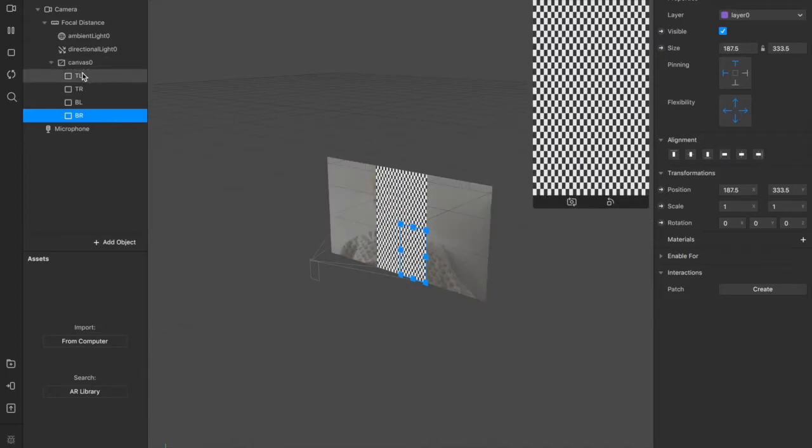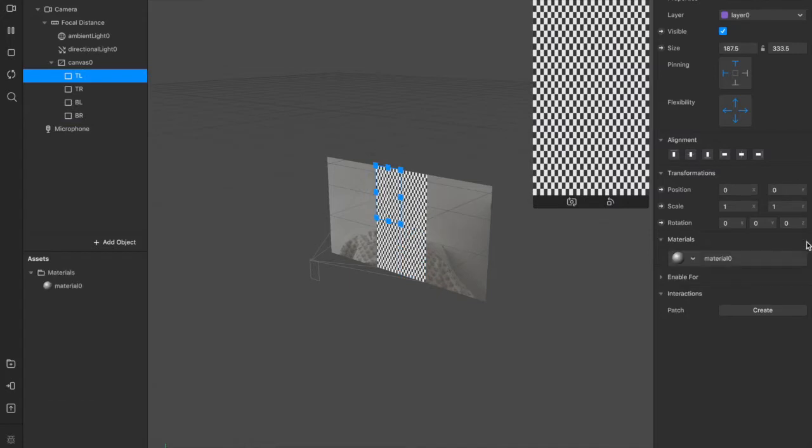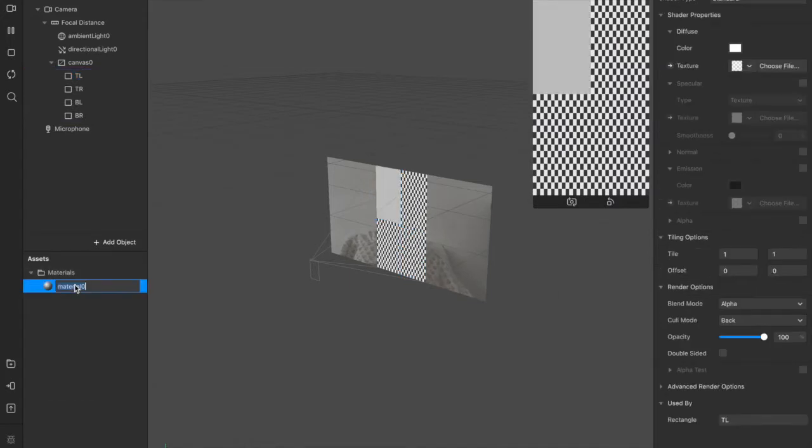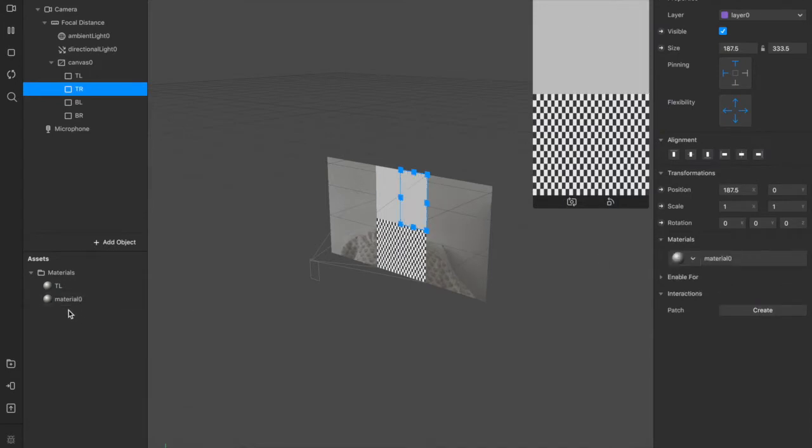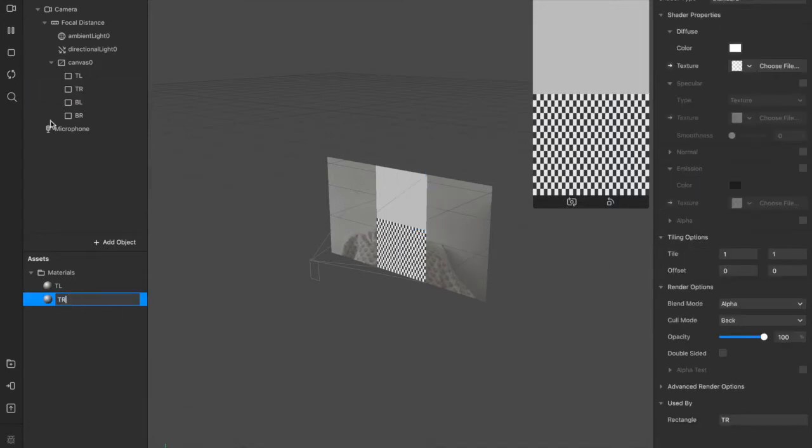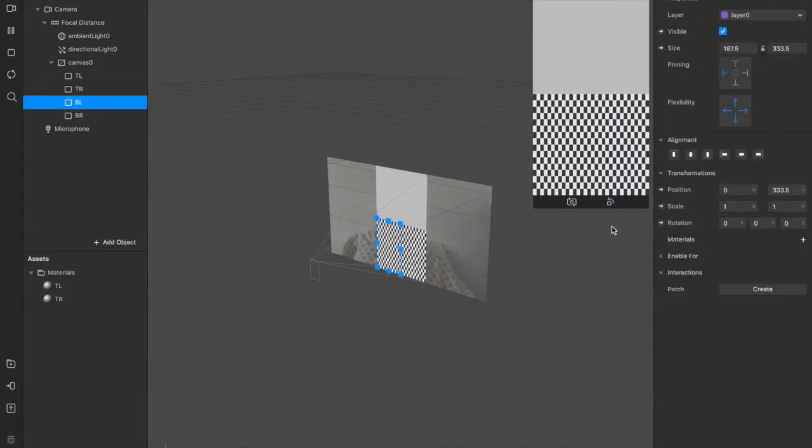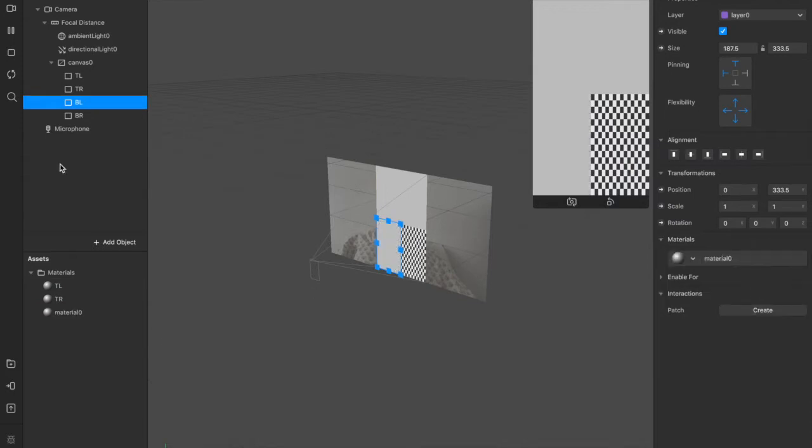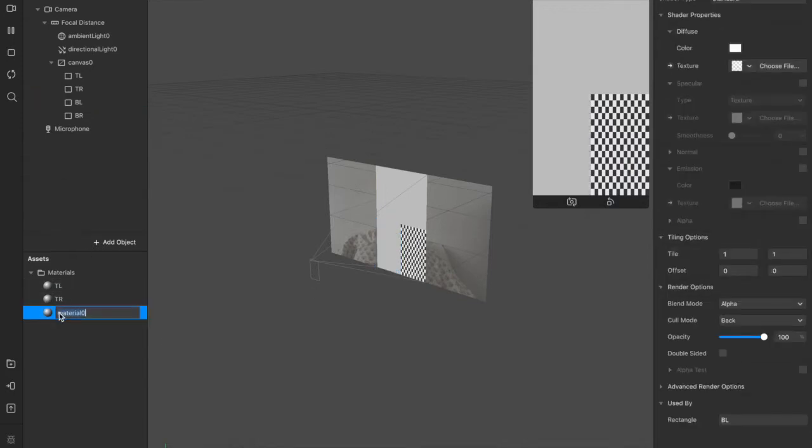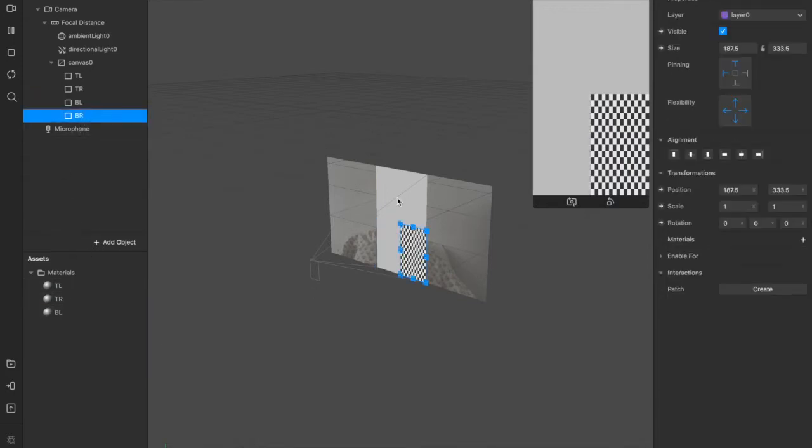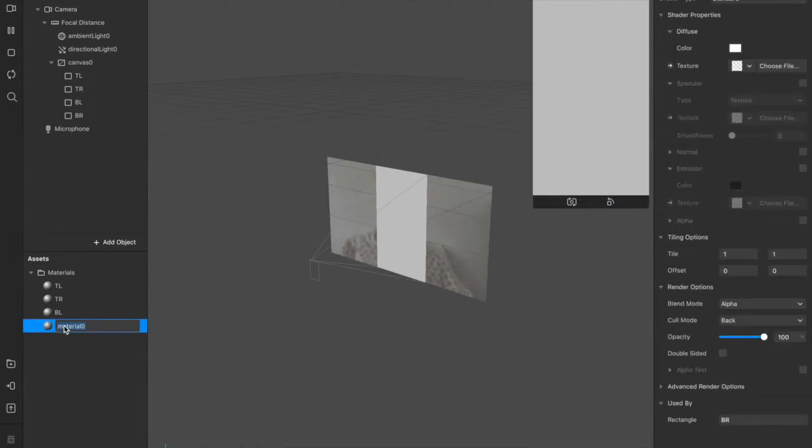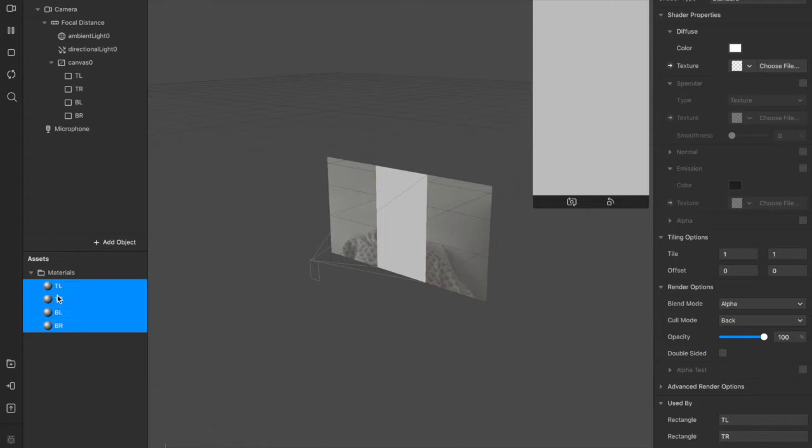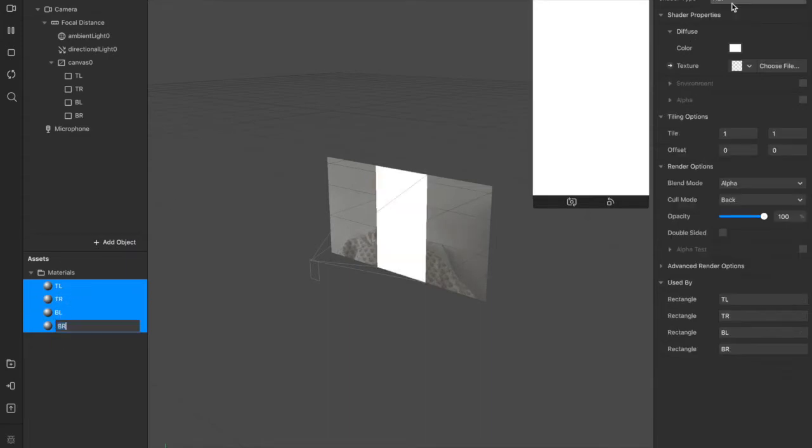Now we can add materials for each of these. For our top left, we'll add a material and call that TL as well. Top right, we can add a material here TR, bottom left and bottom right. As you can see, as I'm creating these materials, they're greying out the checkerboard pattern.